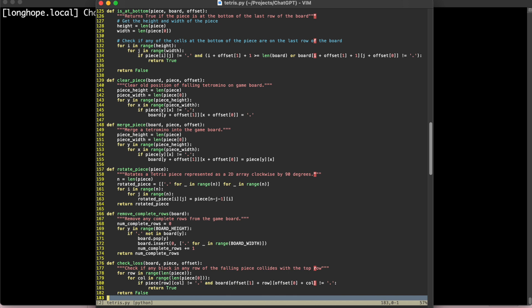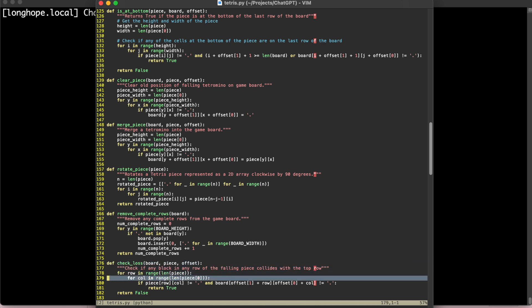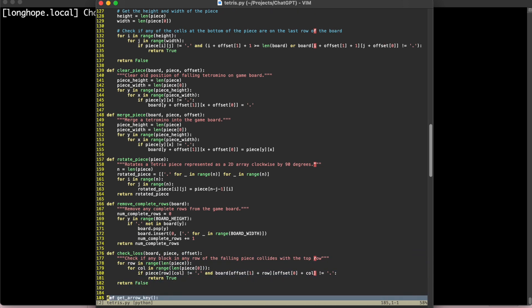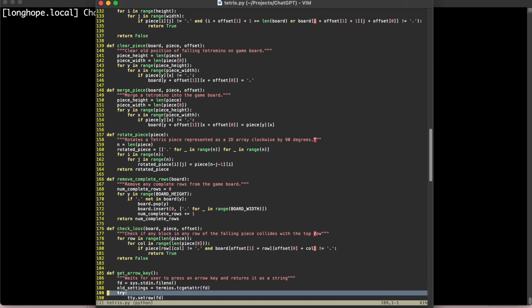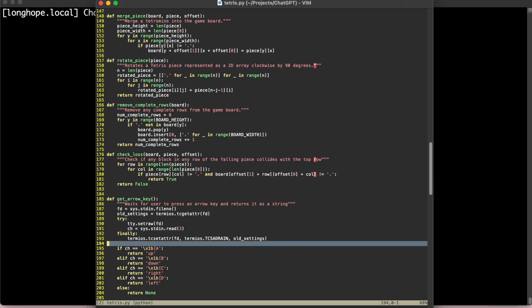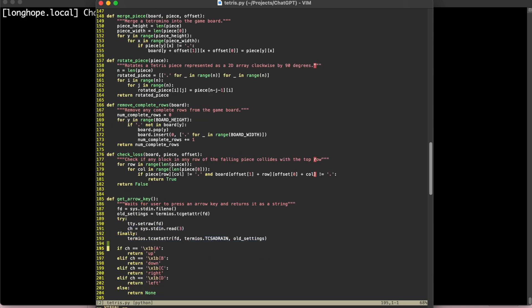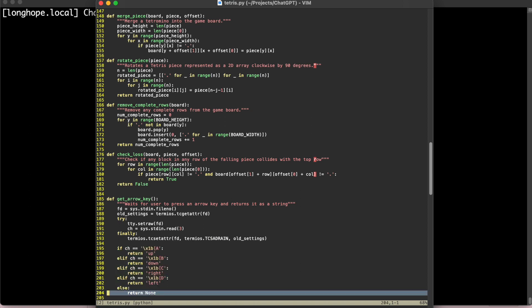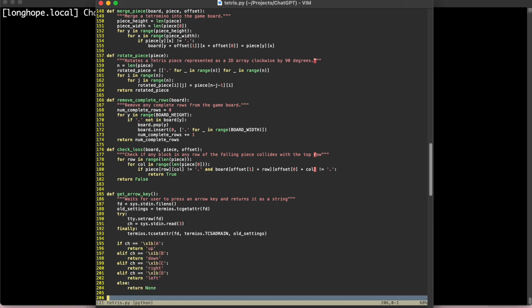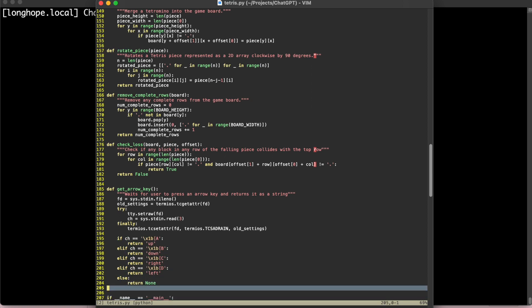And remove completed rows is basically just going to remove the rows that are completely full and update our score. We check for a loss to see if we had a collision at the top row in the board. And then get arrow keys, of course, is reading from standard input to see if we got the characters which represent the arrow keys up, down, right, left. Otherwise, we just return none.